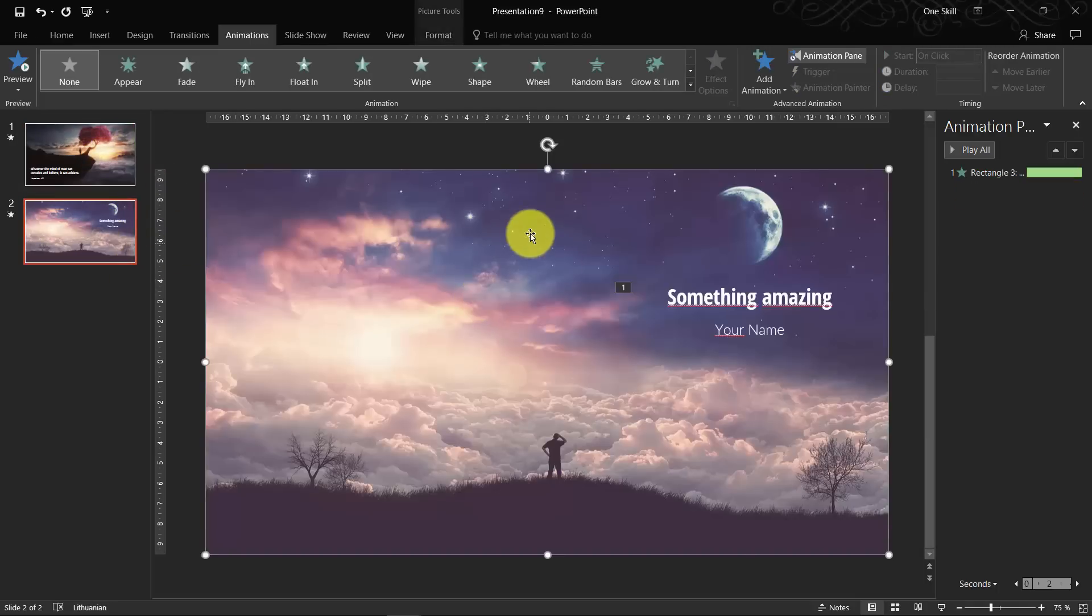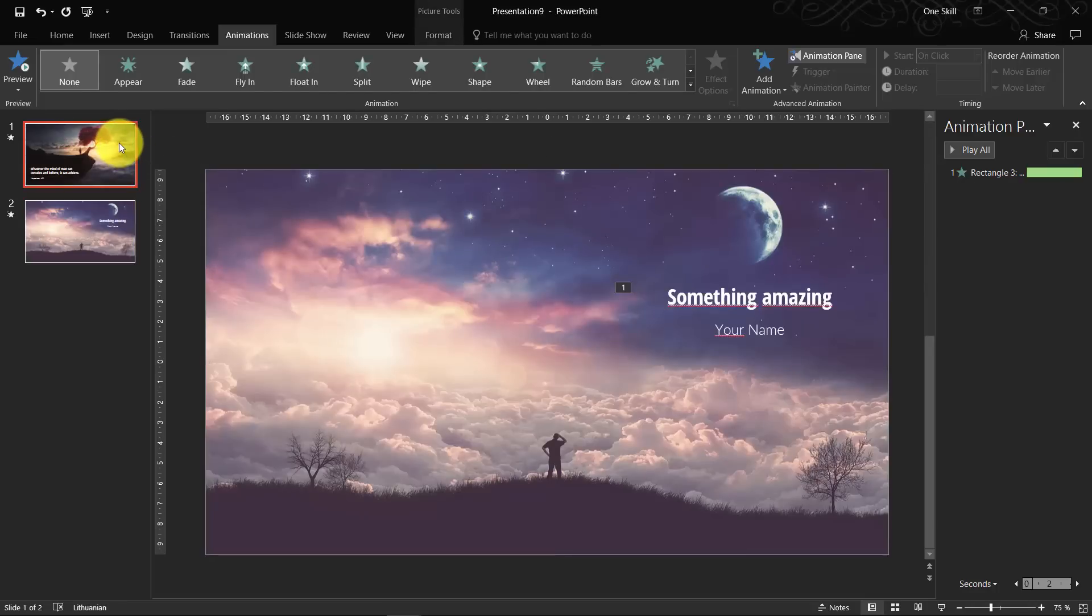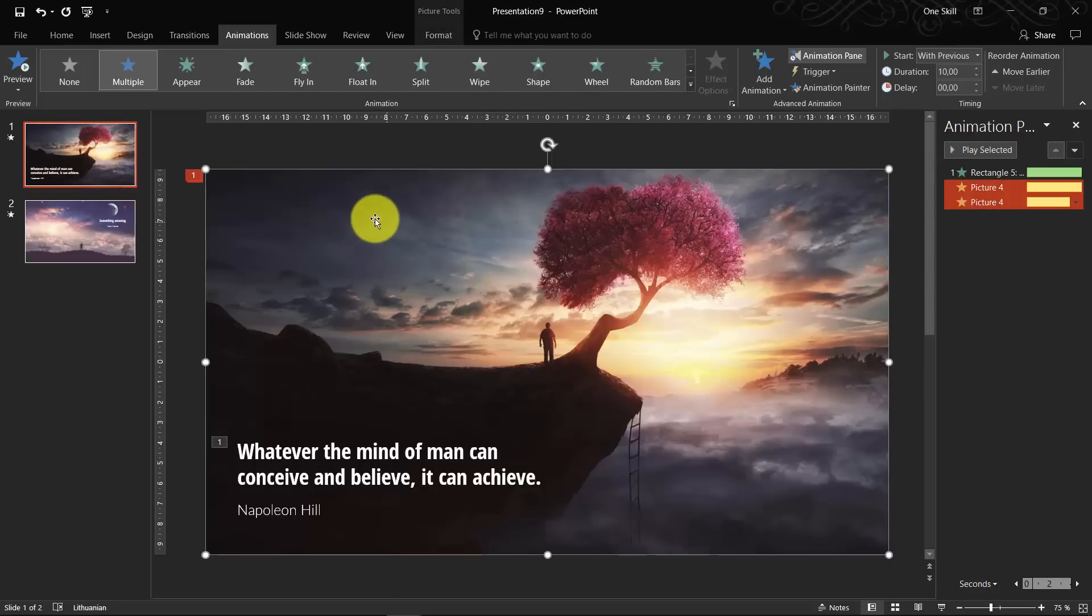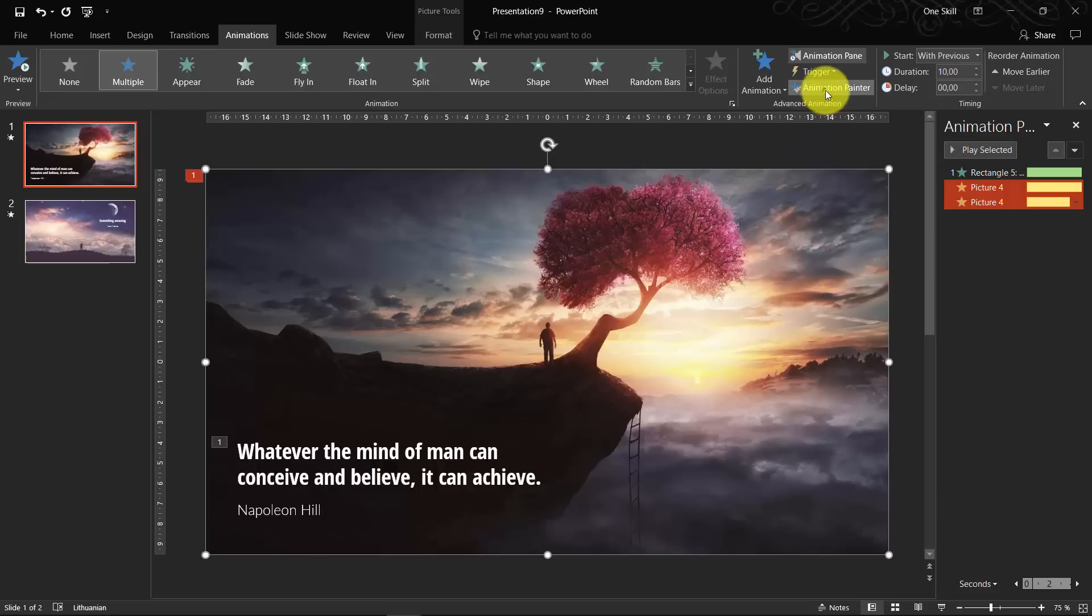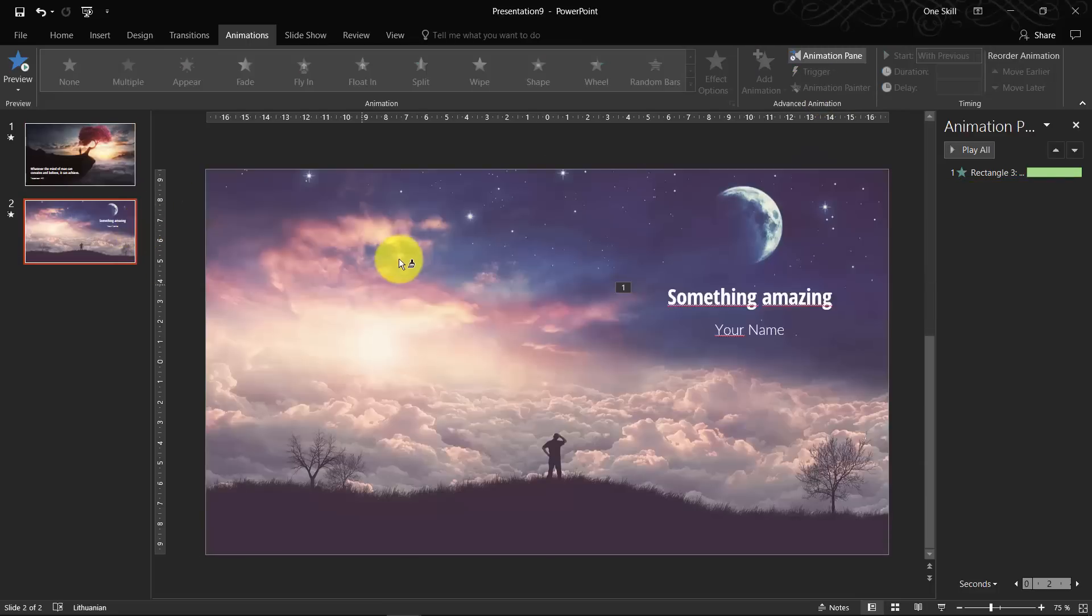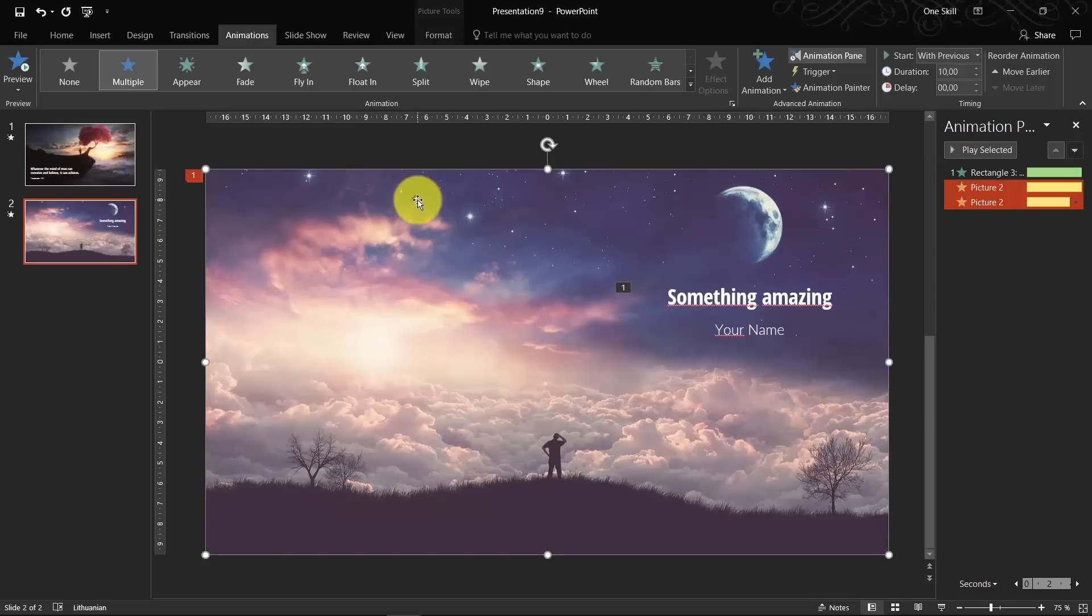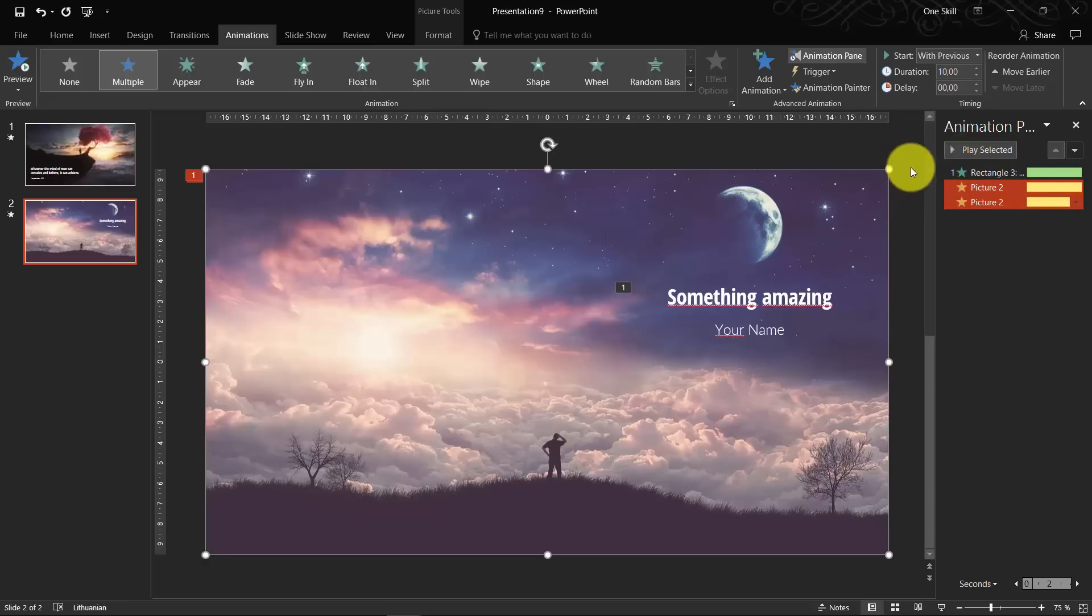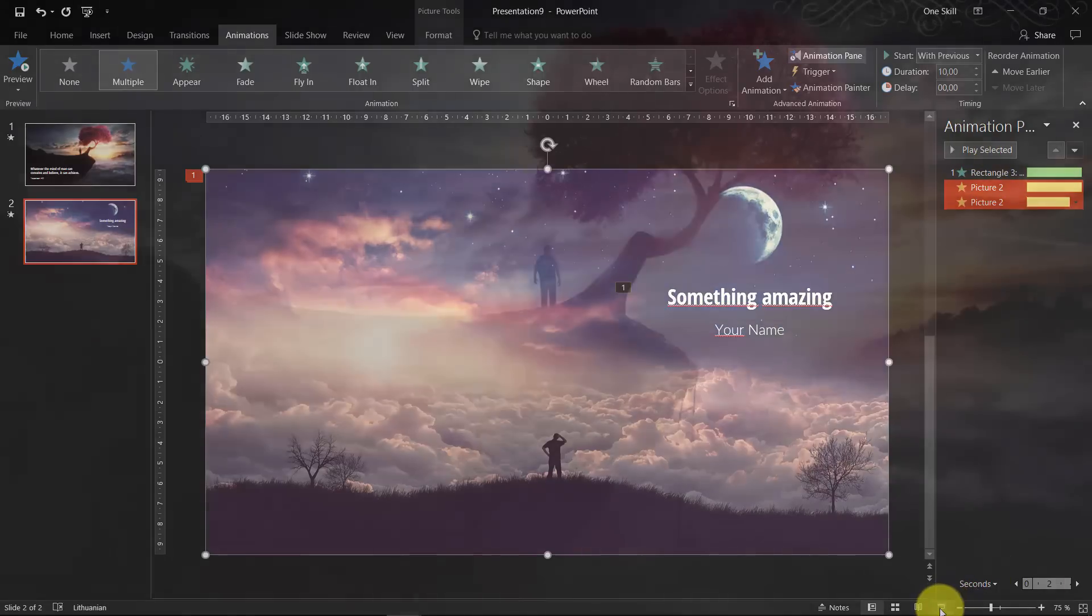So now, when we go to animations and animation pane, so you can see that this text box already has this float in animation because we have copied this text box from the first slide. But as you can see, our background image is not animated. And here, what we can do, we can go to the first slide. We can select this background image. We can hit animation painter. We can go back to the second slide and we can click on this image. And as you can see, we have pasted this animation, these two animations and yeah, basically we are finished with the second slide.